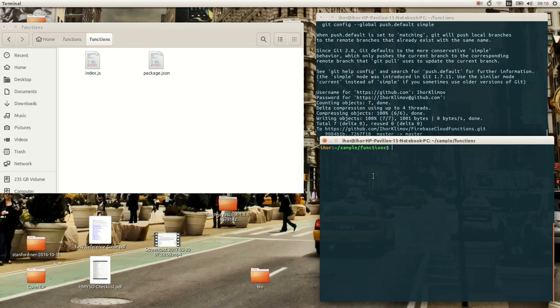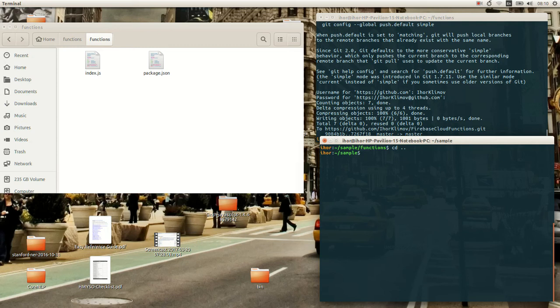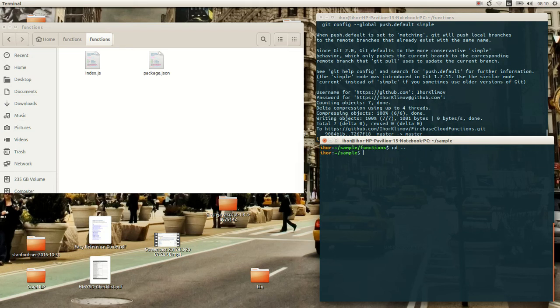Right, and when you're ready to deploy your functions, go to your root directory and run Firebase deploy only functions. And yeah, it will deploy it.